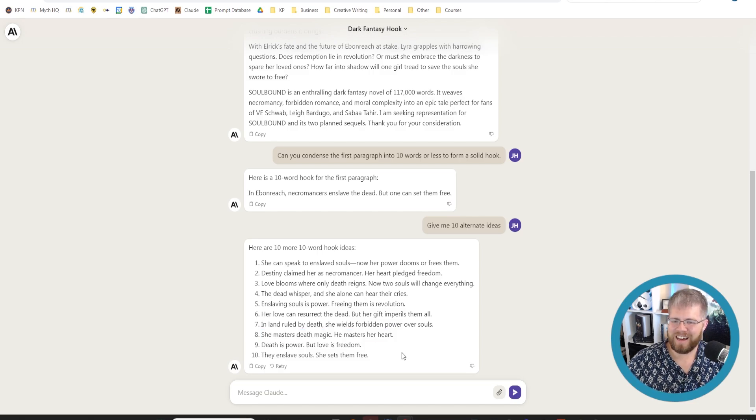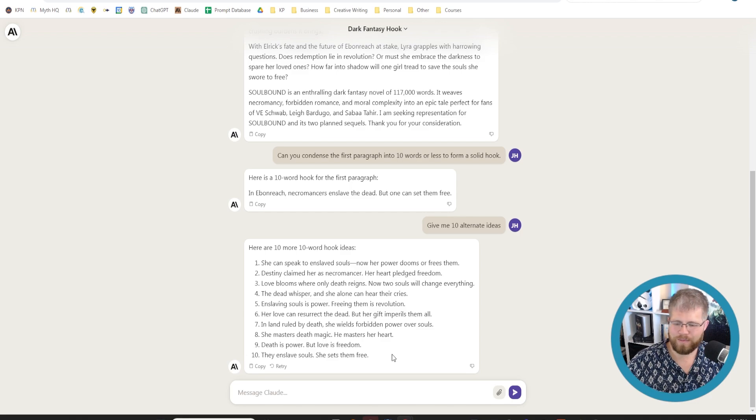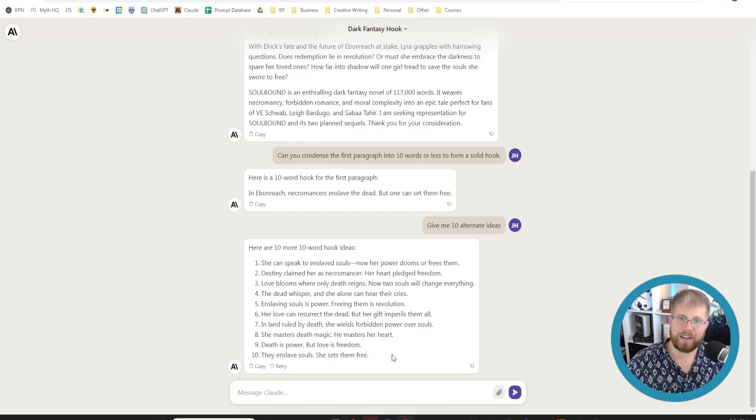You guys, definitely go check out Claude and play around with it yourself and let me know what you discover and I'll see you in the next video.